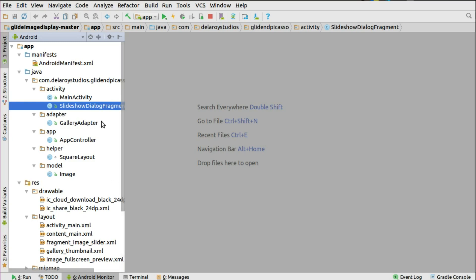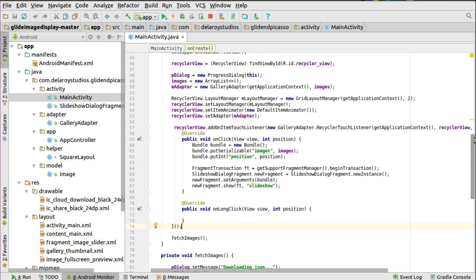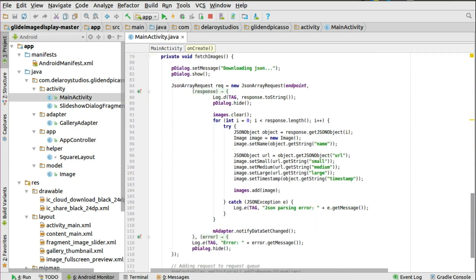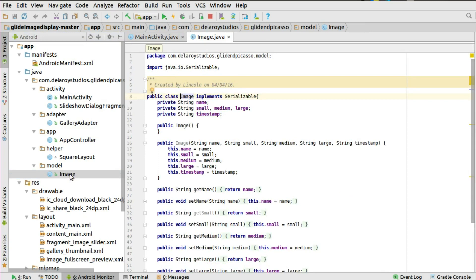Right there in Android Studio, I'll be headed straight to the slideshow dialog fragment. This is how it works from the main activity: you initialize the RecyclerView and layout, then call on the fragment to replace and load the slideshow dialog fragment, triggered on click of the RecyclerView via an item touch listener. You fetch images from the network using a JSON array request, extracting name, URL, small, medium, large, and timestamp from the image model.